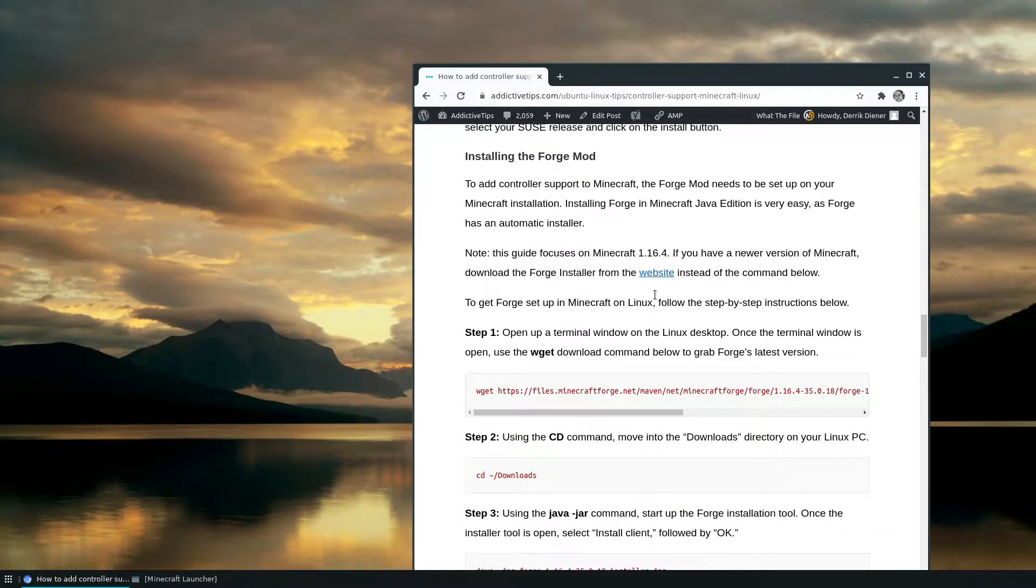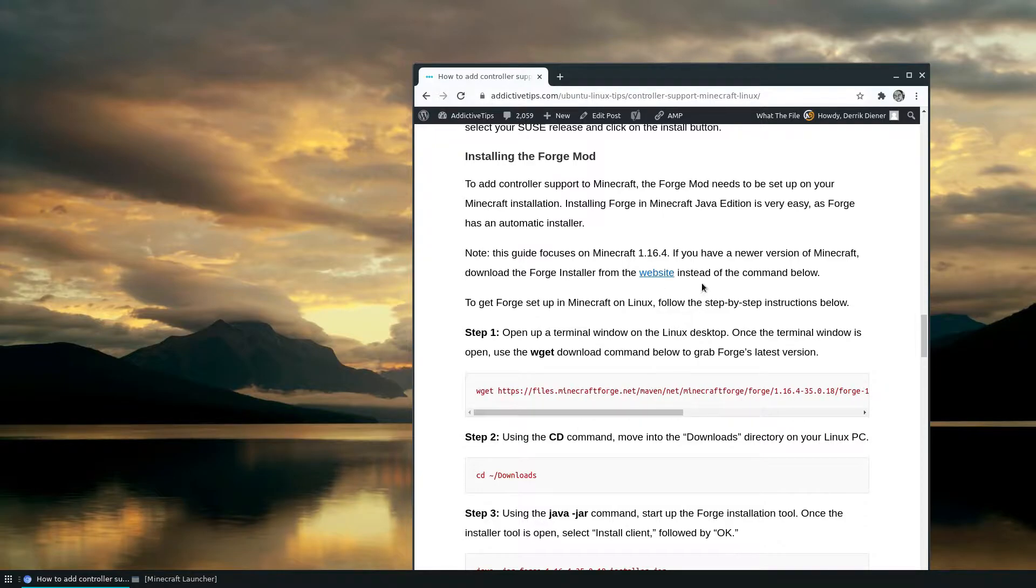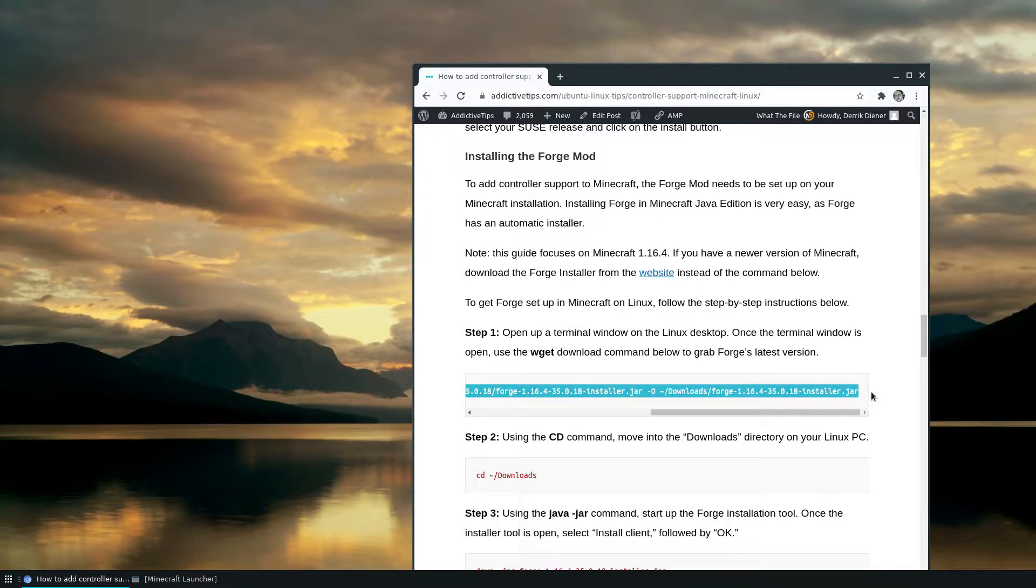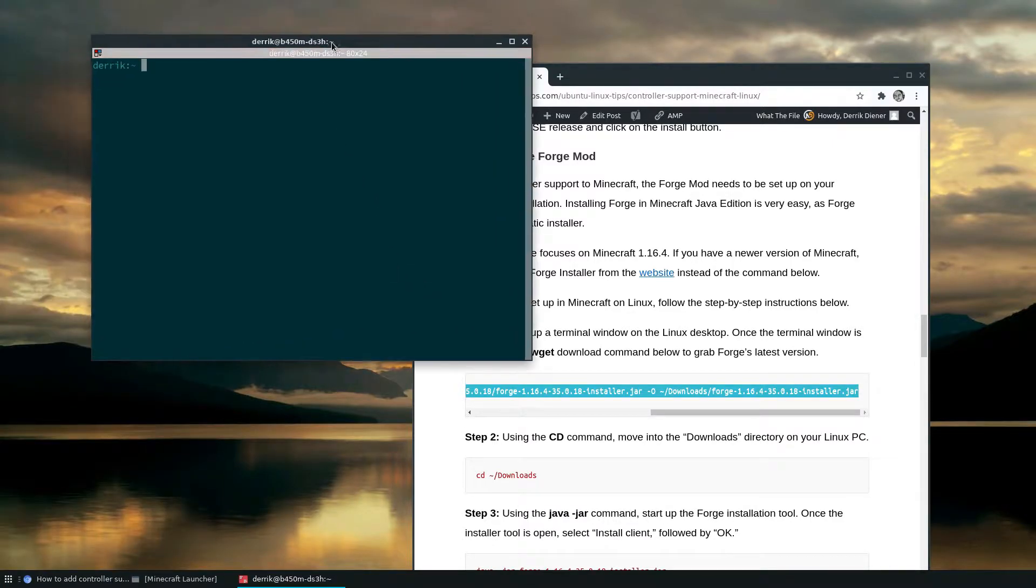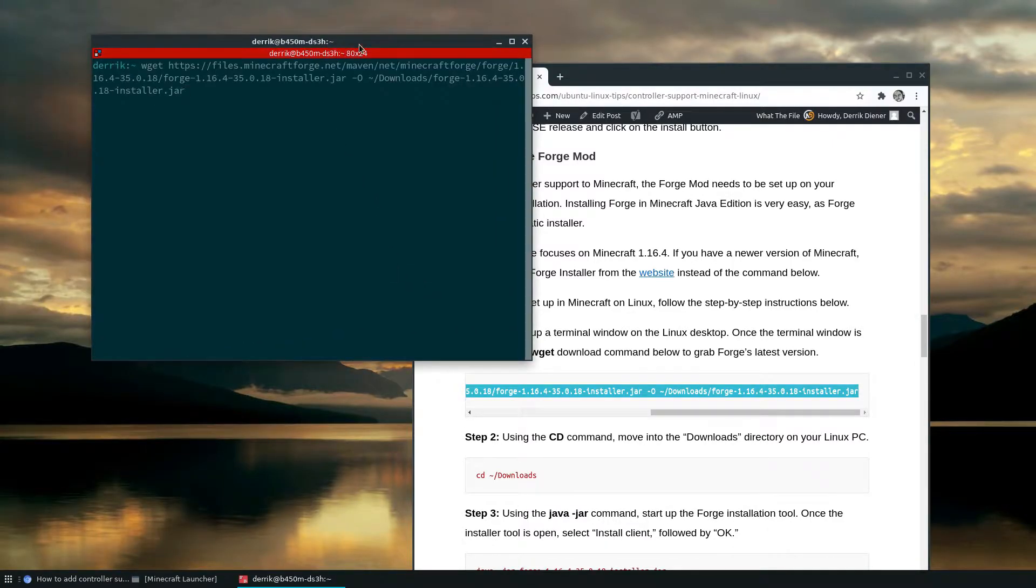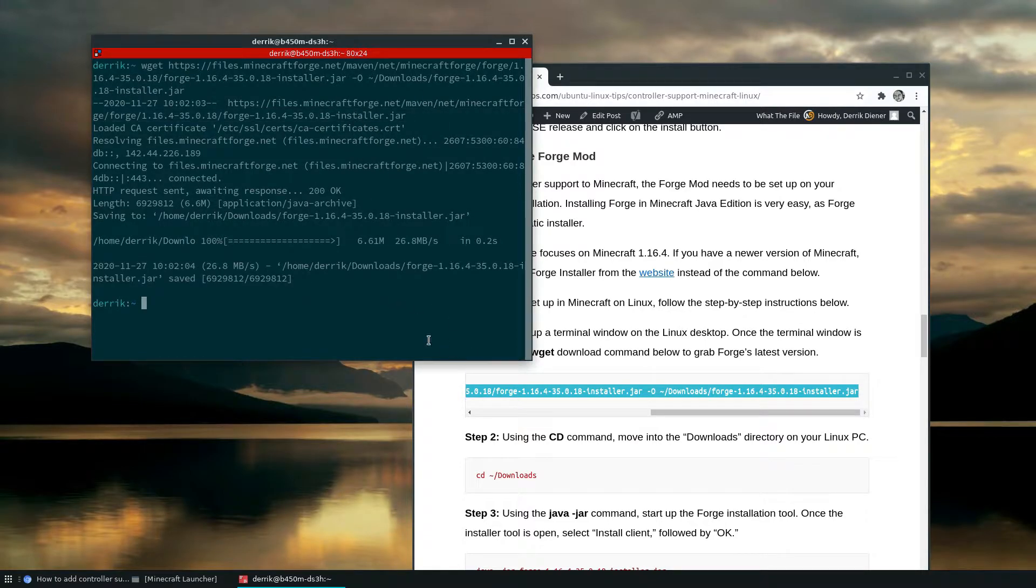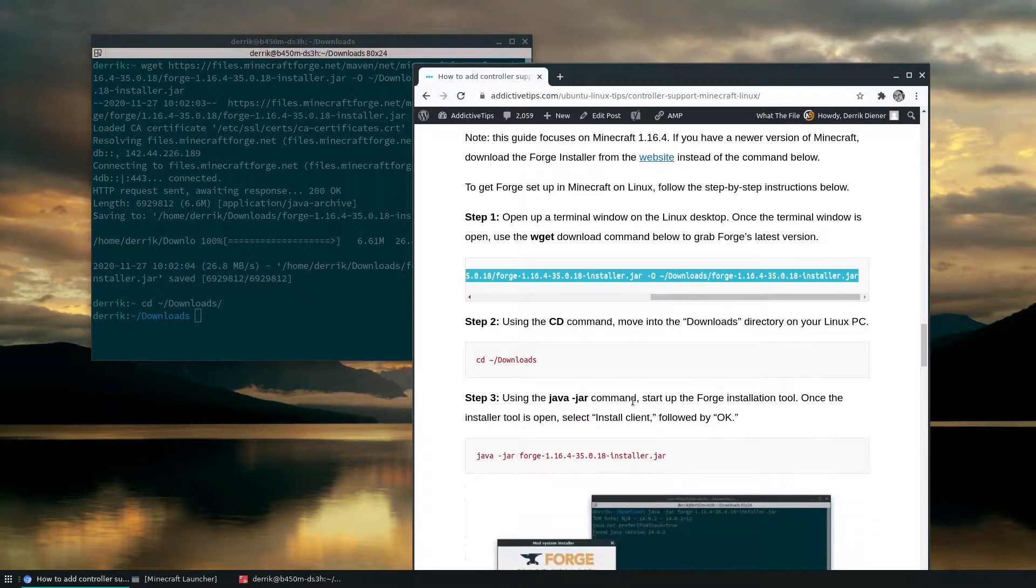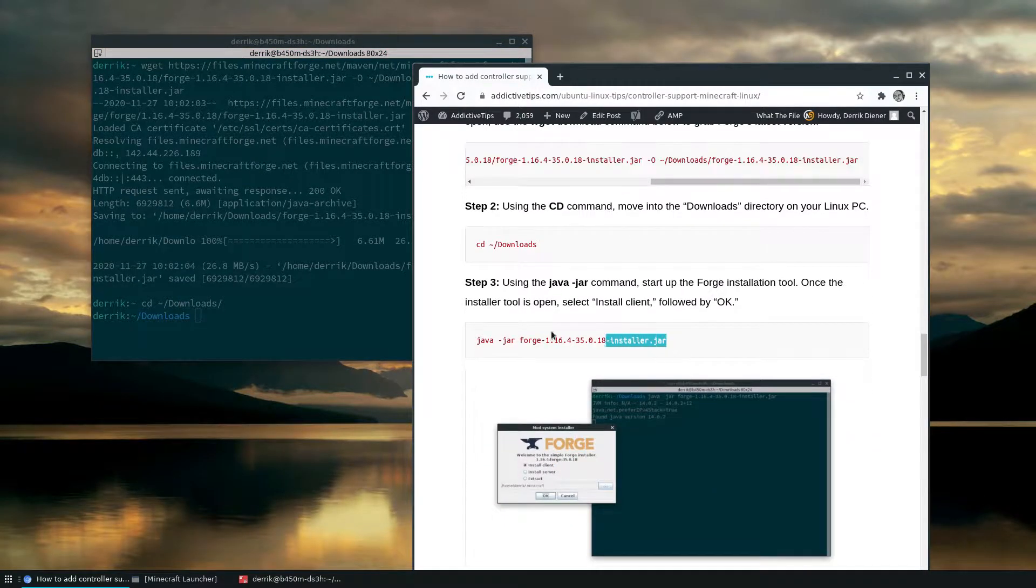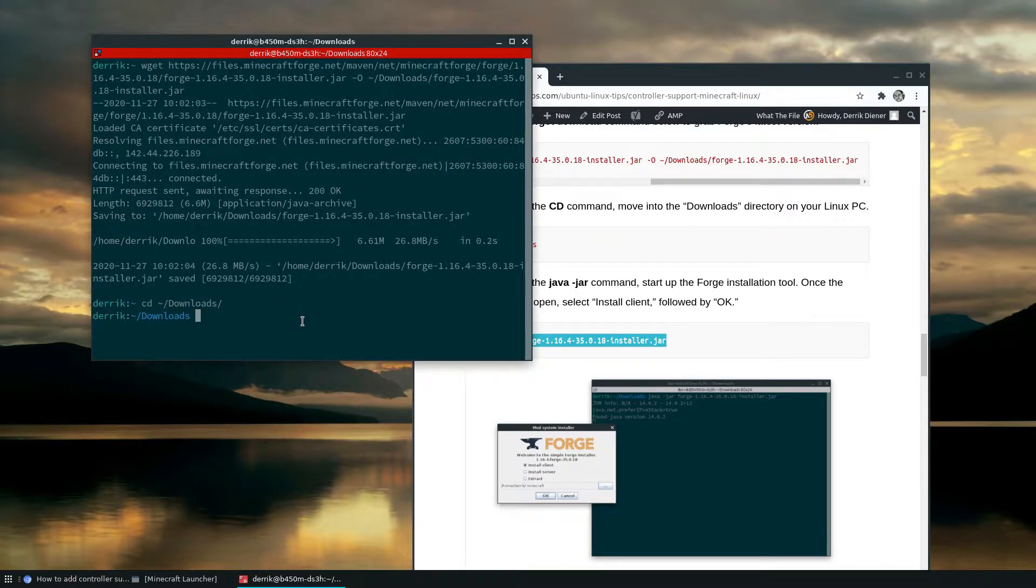To start off, you need to get the Forge installer. You can get it from the website, but if you're using Linux, which we obviously are, you can use this awesome tool called wget and wget will just allow you to download straight through the terminal. Now from here, we can go to the downloads folder, like so, and we can execute the Forge installer with this command here.